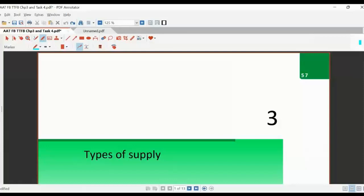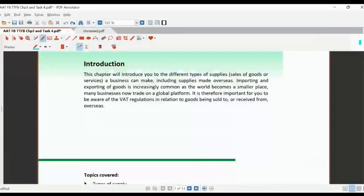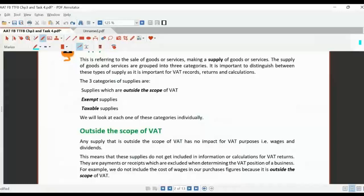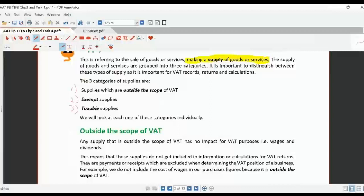We're going to look at the idea of types of supply — what are the types of supply and also the location of supply. There are three different categories of supply, and this is true whether we're looking at goods or services. The three categories are: things that are outside the scope, things that are exempt, and things that are taxable. Within taxable, we can break those down further.